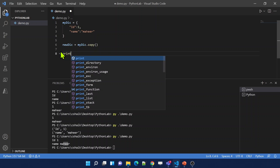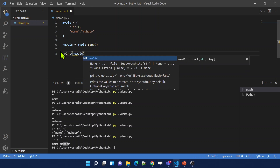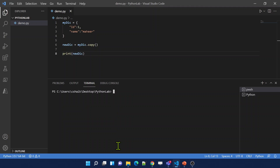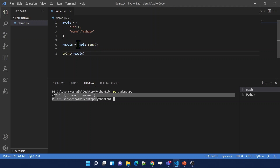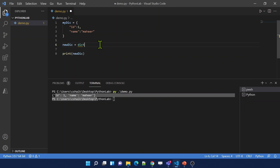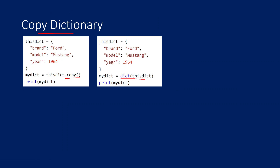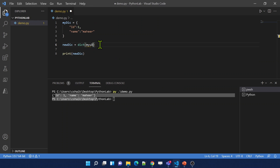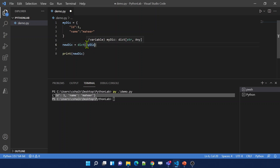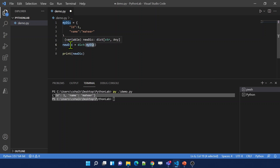Another way to copy a dictionary is to use the dict constructor: new_dictionary = dict(MyDictionary). This takes the existing dictionary data, constructs a new dictionary from it, and places it in the new variable. Let me save and run. We get the same result.